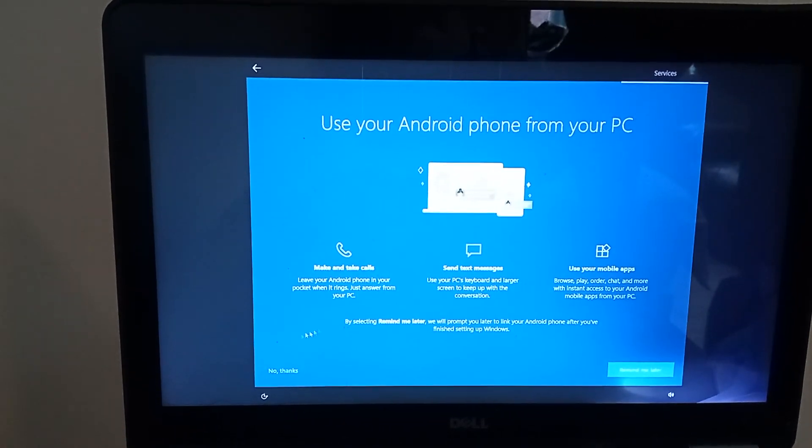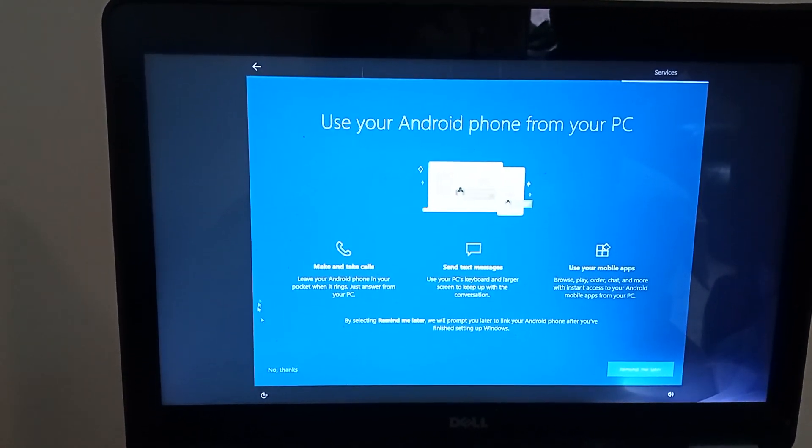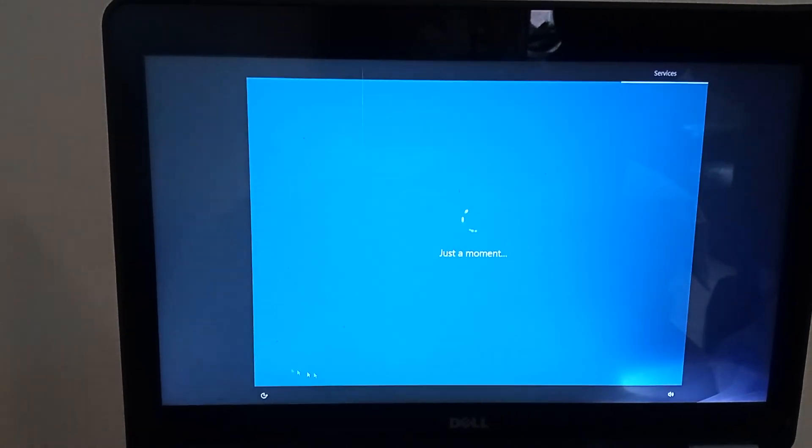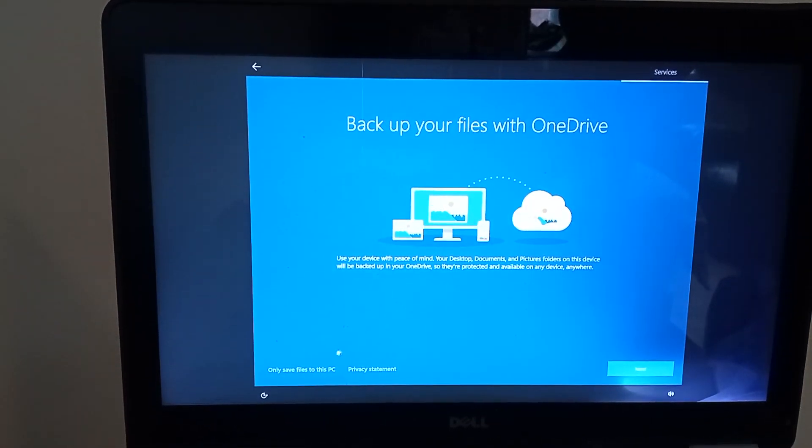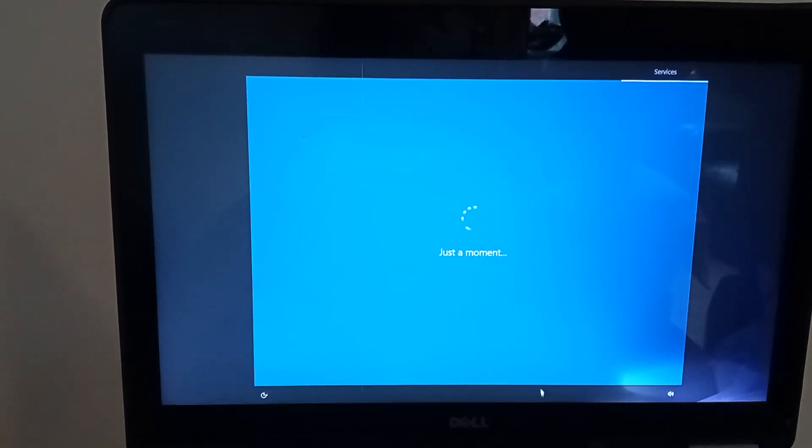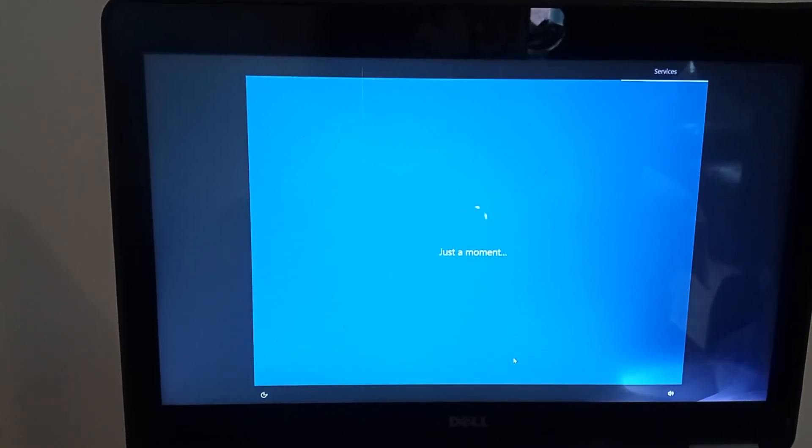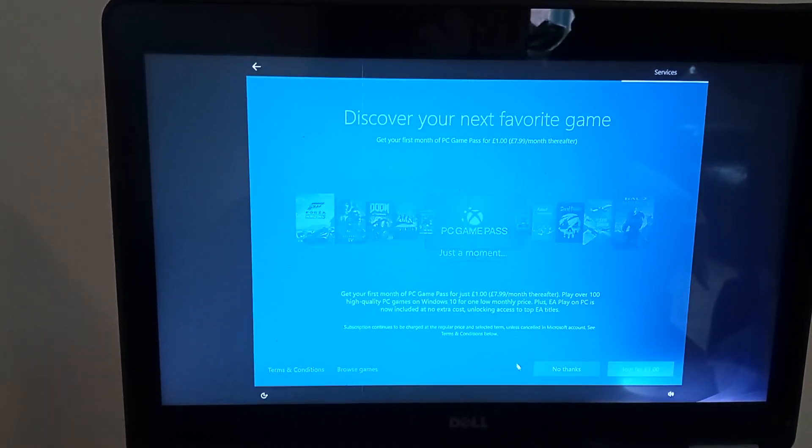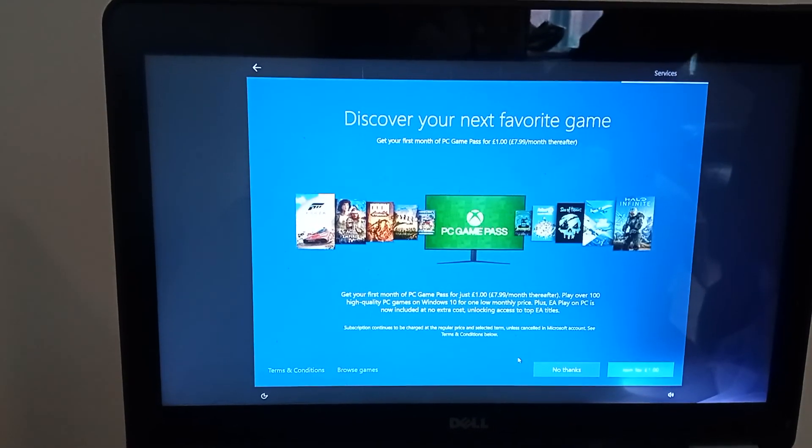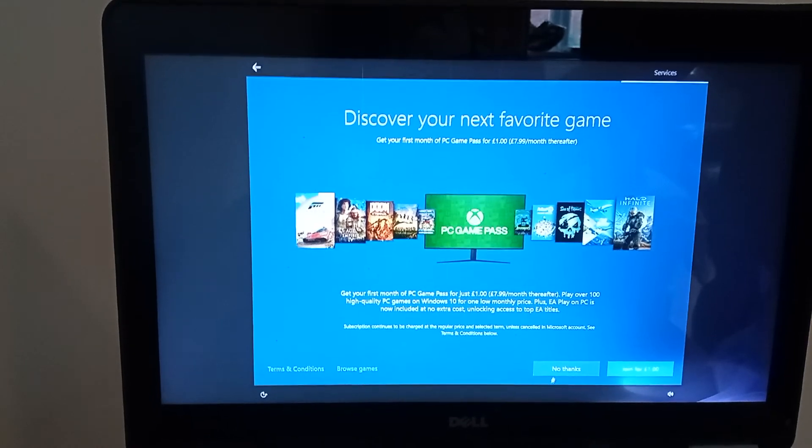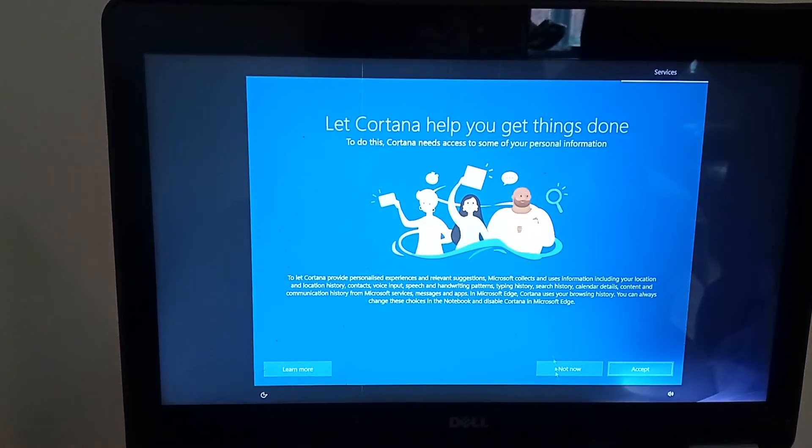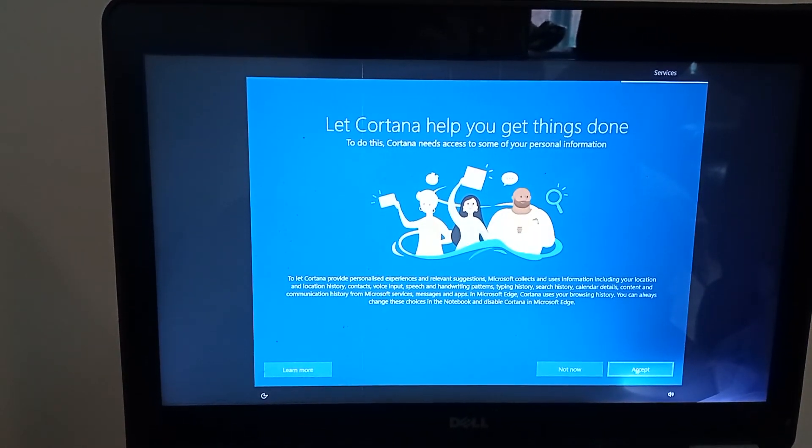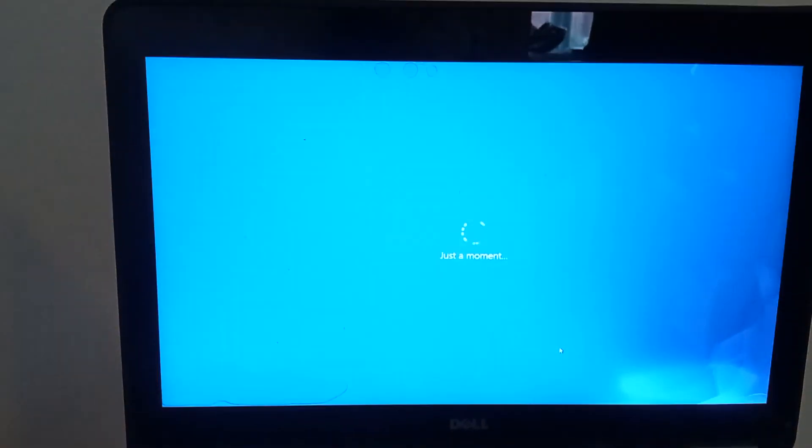I don't want to customize it, so I'm going to click skip. I don't want to connect it to the phone. Neither do I want OneDrive set up. Neither do I want a Game Pass. I don't want Cortana, the voice assistant, involved.